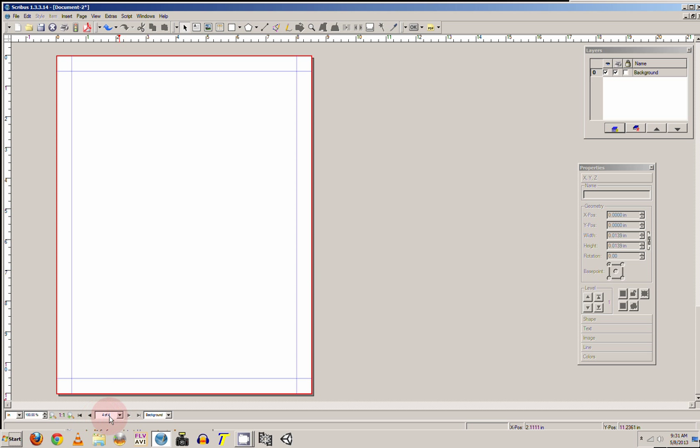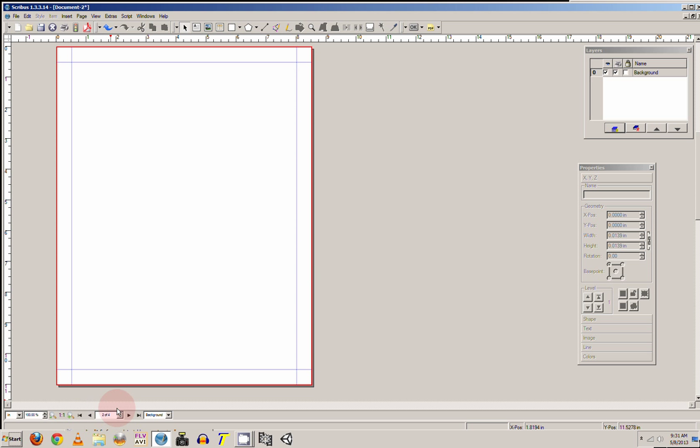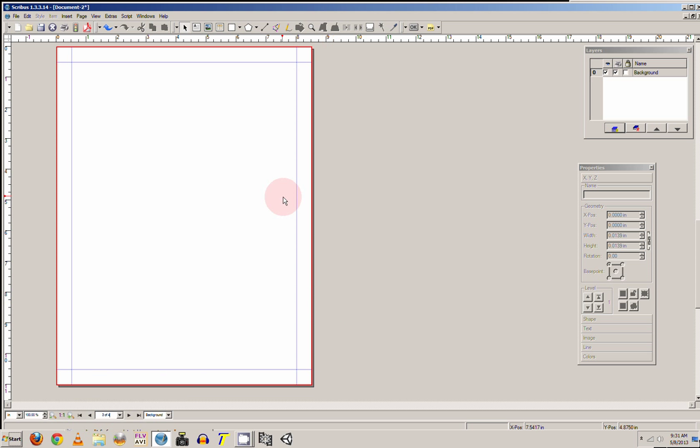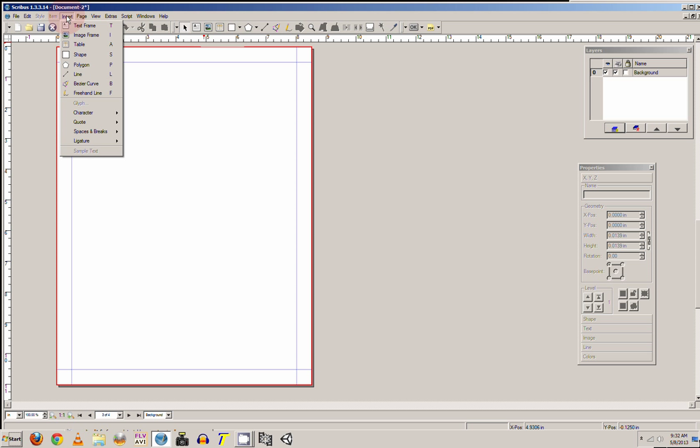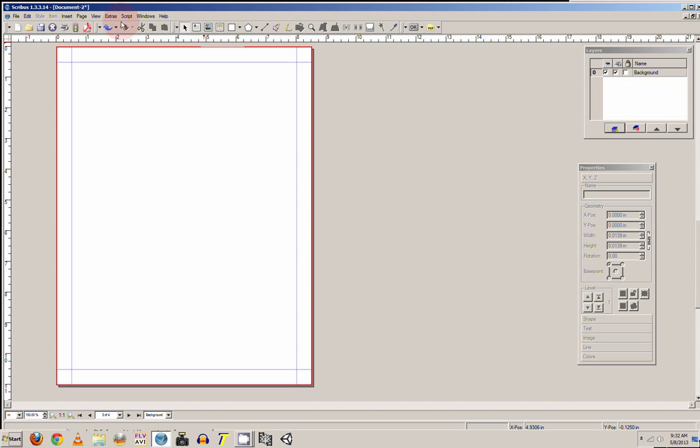So now if you look down here, it will show us the different pages that we can go to. And up here, these are the same things as what you'll find in the Insert menu. These are just the quick button icons.